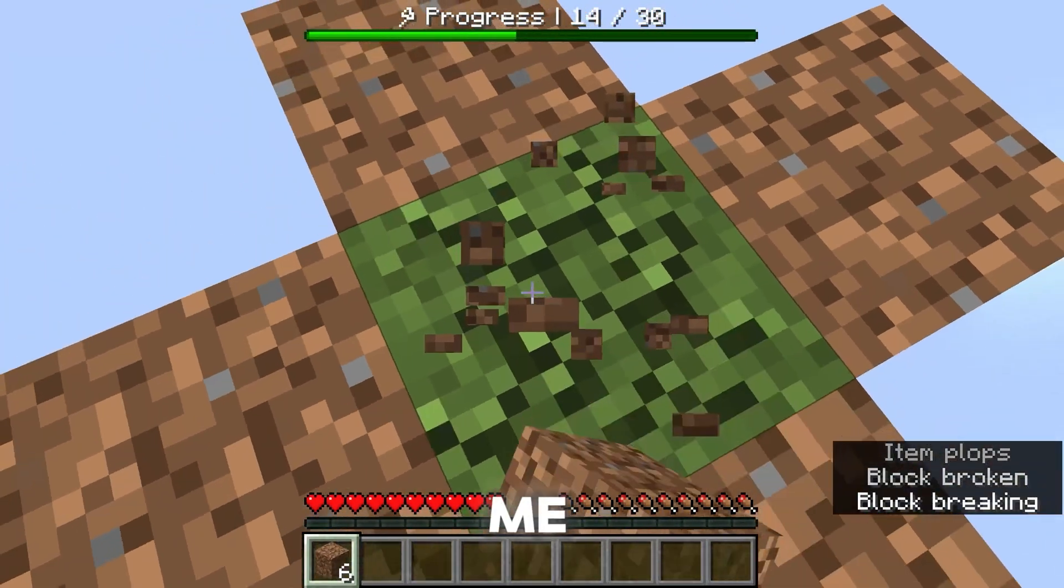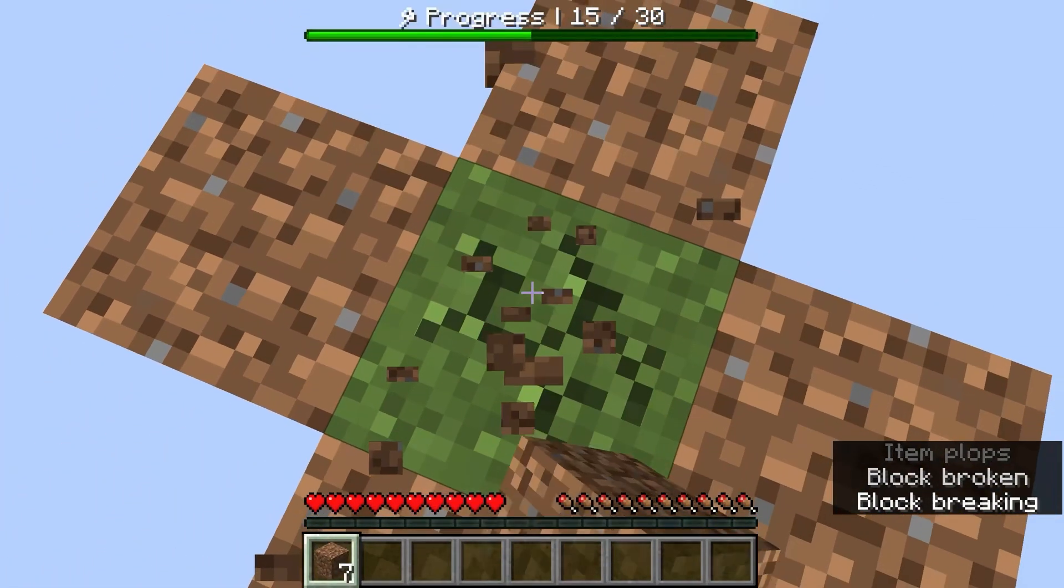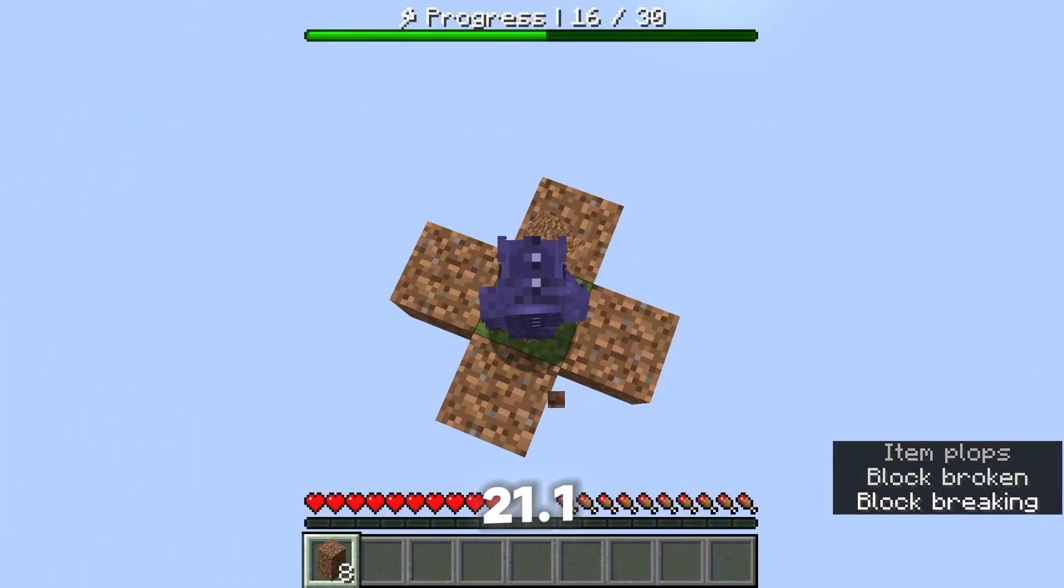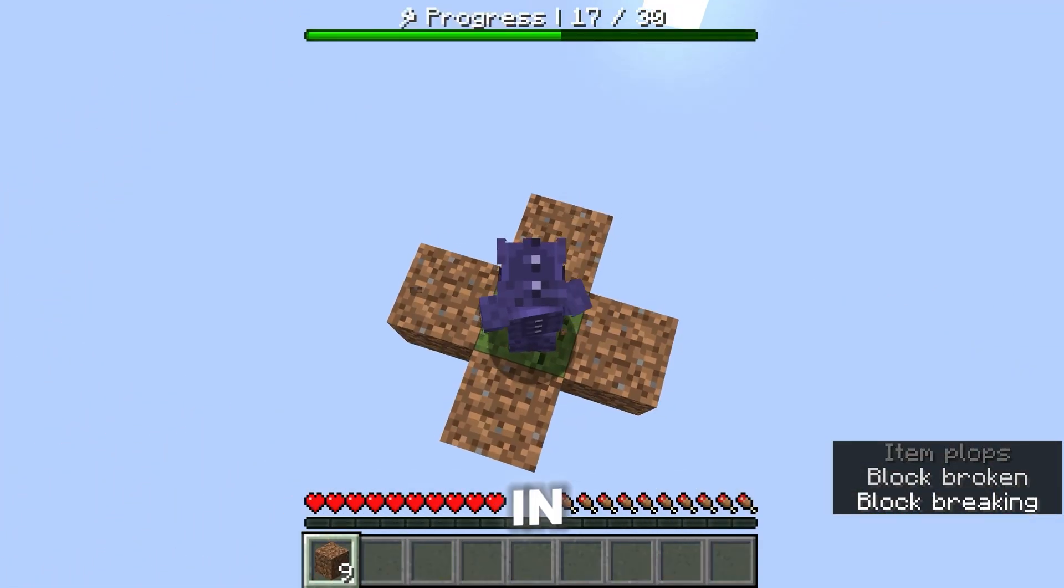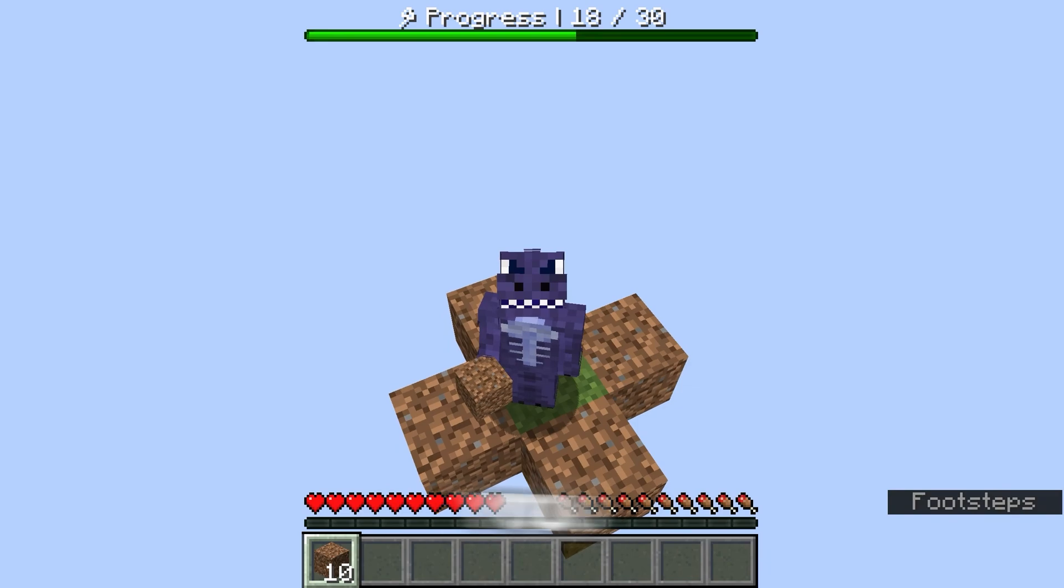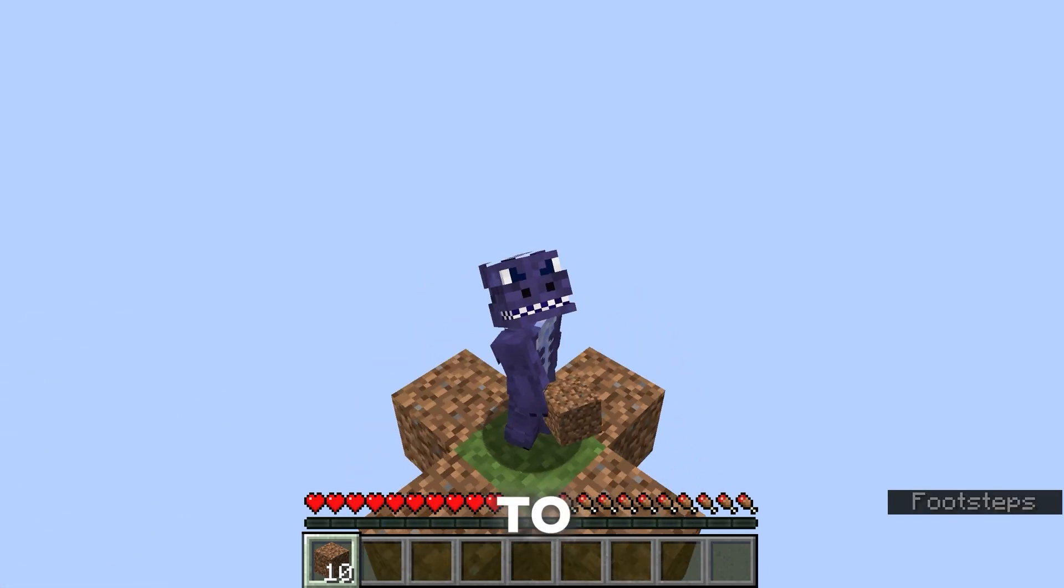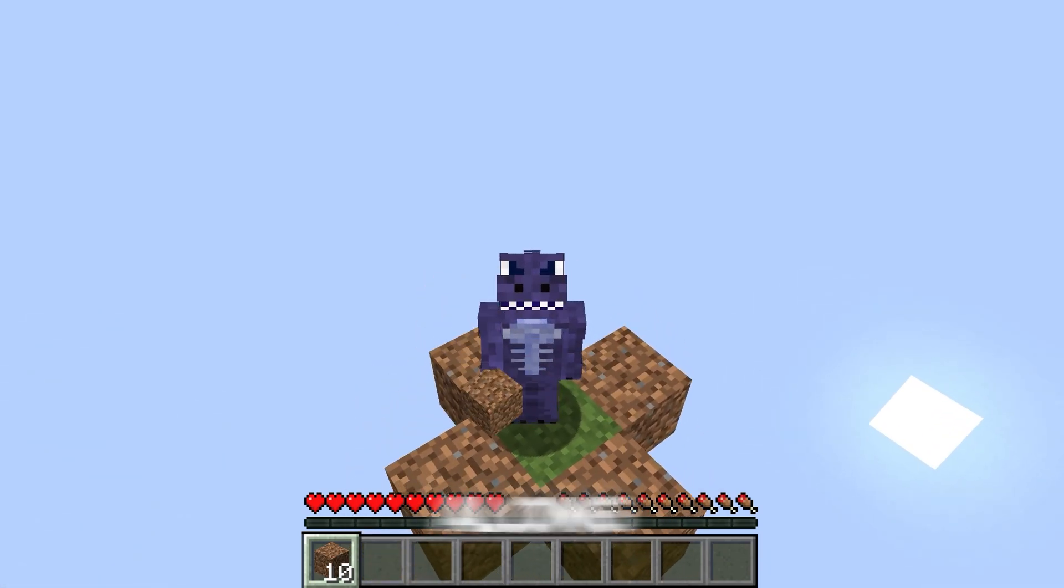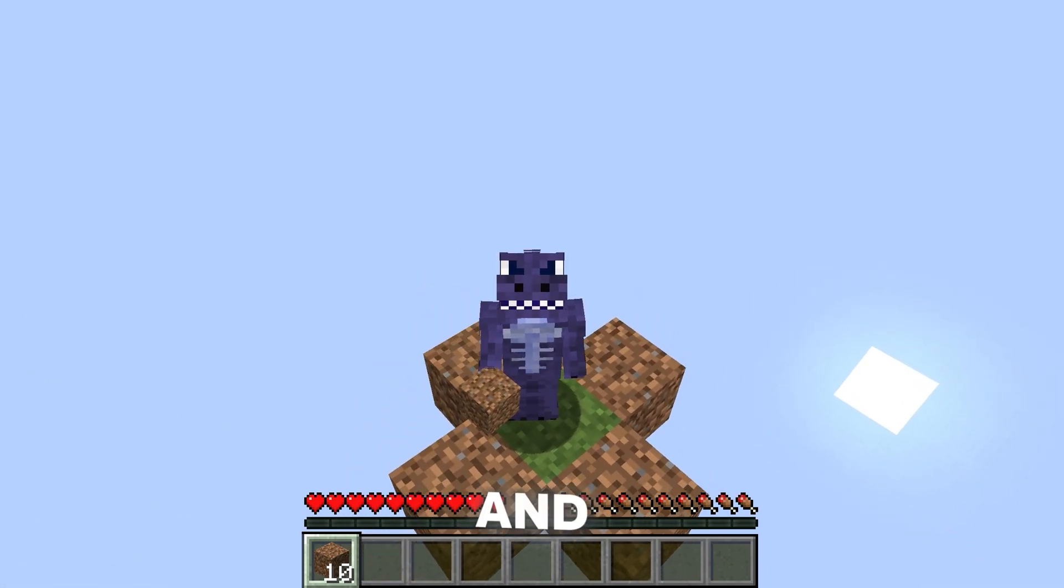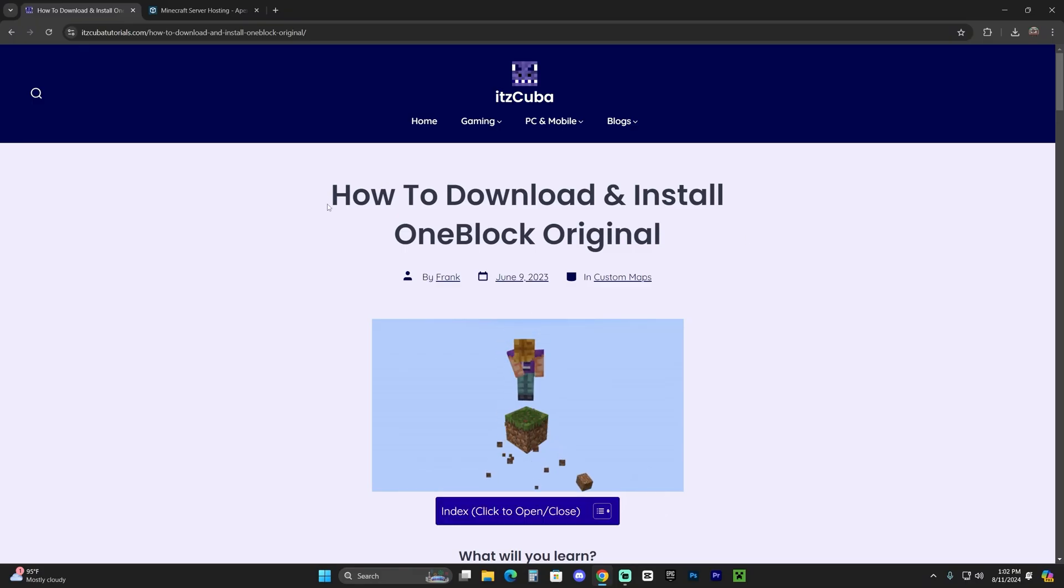What you see on the screen right now is me playing Skyblock 1.21.1 for Minecraft, and in this video I'm going to teach you how to download and install this world for Minecraft and how to fix any issues you might have along the way. Let's go ahead and get started.